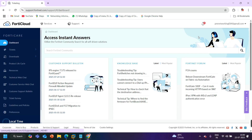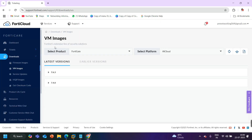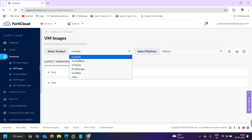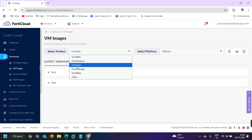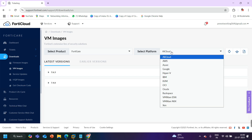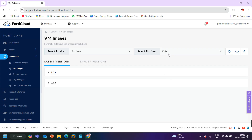After login, it will land you to this page. There are many options — one is Services and one is Support. Let's click on Support, and under Support you can see there is an option for VM Images. I am looking for VM images so I will click on VM Images. After that, here we need to select the product — the product is FortiGate firewall — and then select the platform, which is going to be KVM.